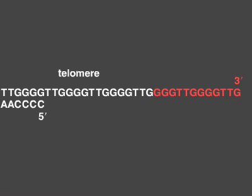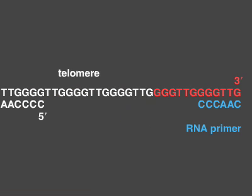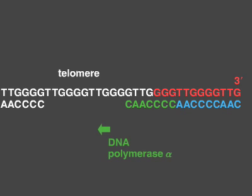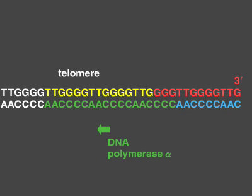The lagging strand is then completed by DNA polymerase alpha, which carries a DNA primase as one of its subunits. In this way, the original information at the ends of linear chromosomes is completely copied in the new DNA.